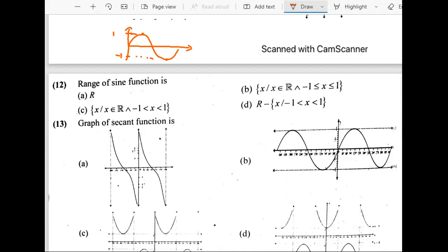It cannot be A because A says all the real numbers. We do have real numbers — fractions, decimal numbers, all positive and negative numbers — but between minus 1 and 1, and minus 1 and 1 are also included. So B is the answer.